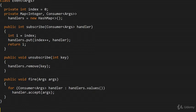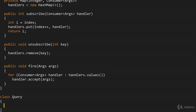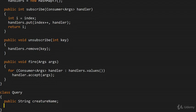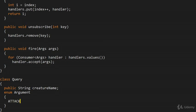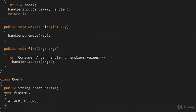Now we're going to build a Query class. We're going with the idea of command query separation. This class is going to specify what creature attribute you're querying. First, we have the creature name. Then we specify what kind of attribute we're interested in — an enum Argument — and I'll add the obvious ones: attack and defense.